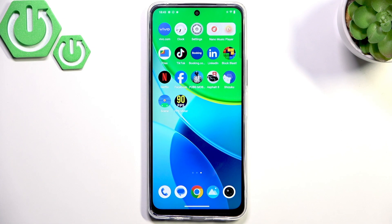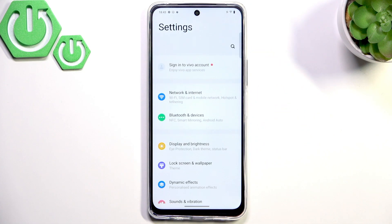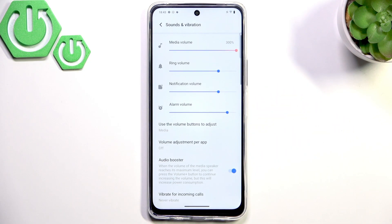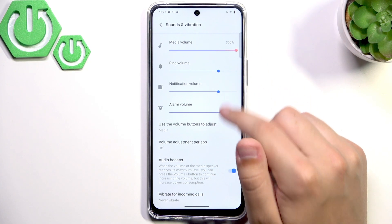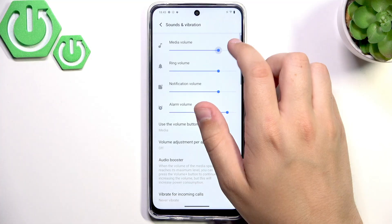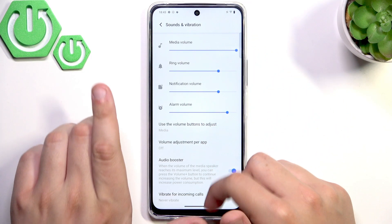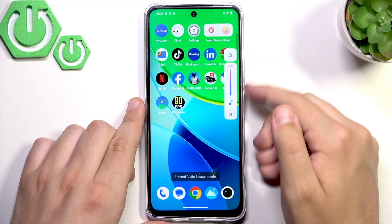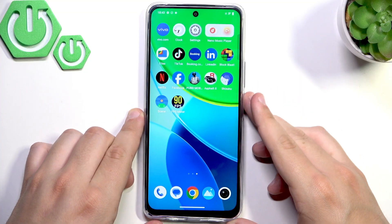Let's start by going into Settings and scrolling down until you see Sounds and Vibration. Make sure that media volume is adjusted up to the max. You can also boost it up to 300% using the booster mode, which is very useful.